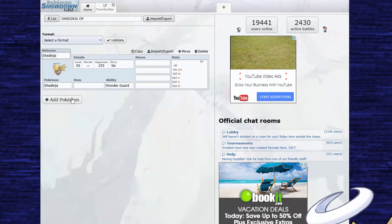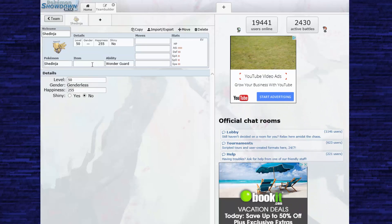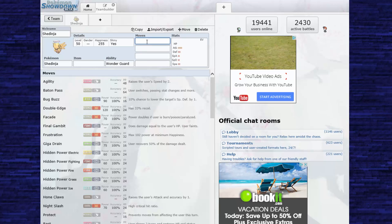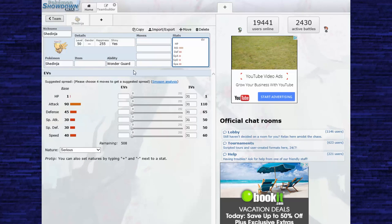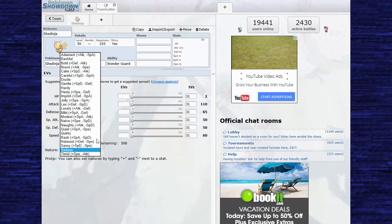To start with, we're going to go ahead and make this Shedinja shiny because shiny Pokemon are powerful, otherwise why would people search hours and hours for them. Now, because Shedinja is so frail we're going to want to start with the nature and the IVs.